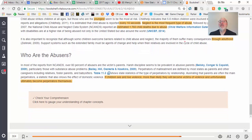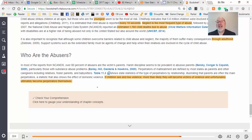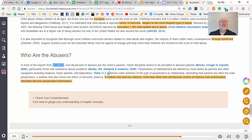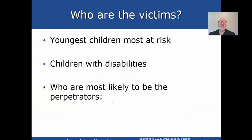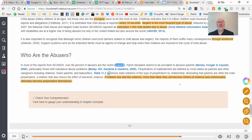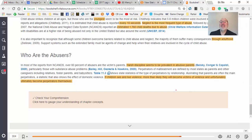Children who see violence are more likely to become victims of violence and, unfortunately, ultimately become perpetrators themselves — that is probably the saddest part of all this. This same organization says 80 percent of abusers are the victim's parents. Number eight: who are the most likely perpetrators? It must be parents. Harsh discipline seems to be the most prevalent form of abuse — please put that in your notes — because that may not seem harsh to the parent.